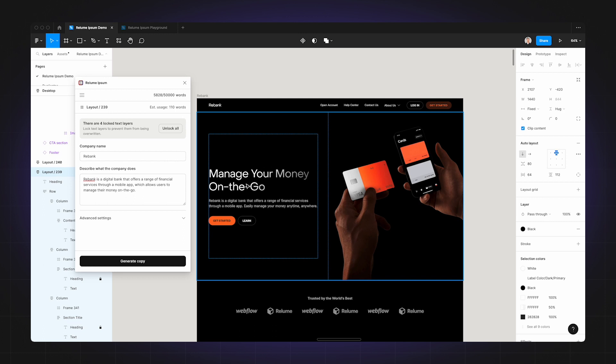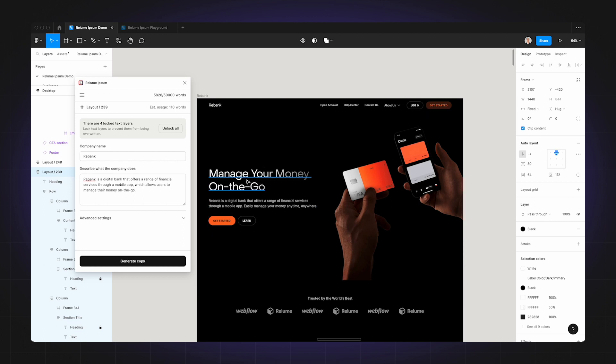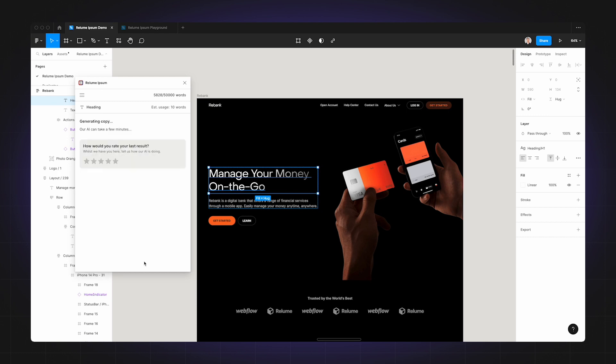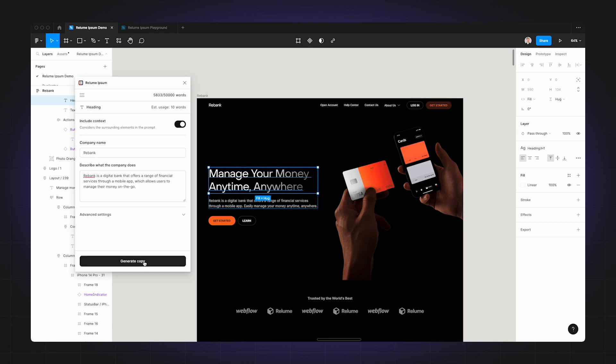But for this example it was already pretty good, so it will likely just produce a variation of that heading. So there you go. But what if I wanted to be more specific about the improvement that I want to make? Well, this is where our advanced settings comes in.